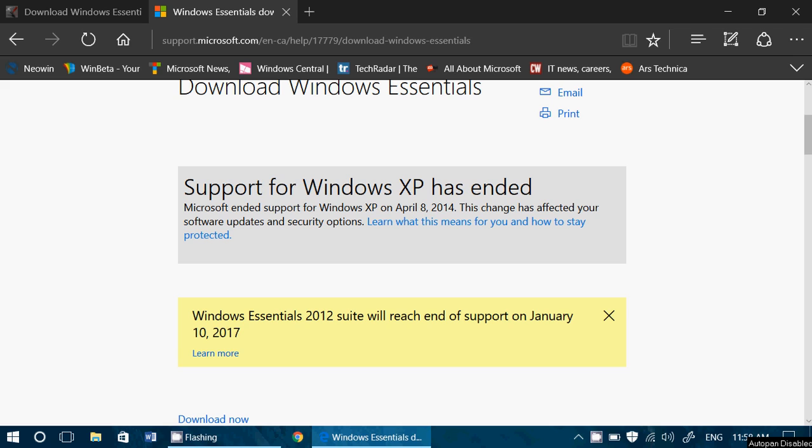But the problem is, it doesn't include the full package, it doesn't include everything you need to install it. It downloads what it needs and one of the things that's happening is that the Windows Essentials 2012 Suite will reach end of support on January 10th,